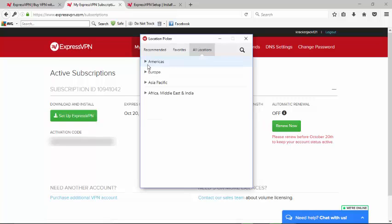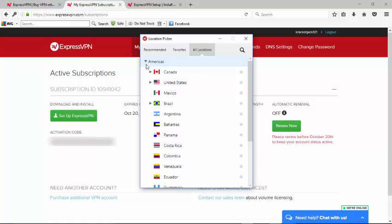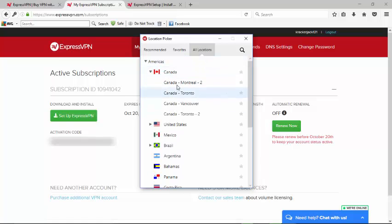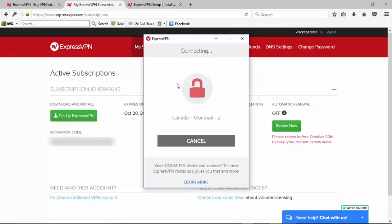It gives you options in the Americas and Europe, Asia Pacific, and then Africa and the Middle East and India. I'm going to just go with one that they recommended. We'll select Americas, then I'll select Canada, then I'll select Montreal.